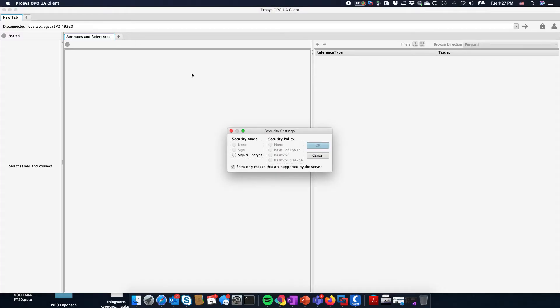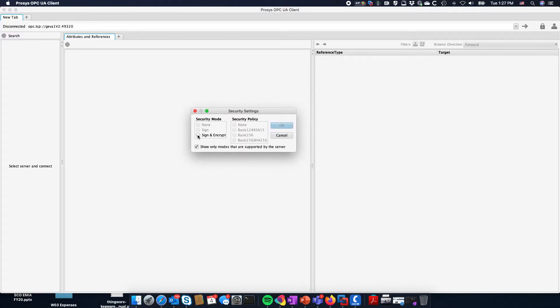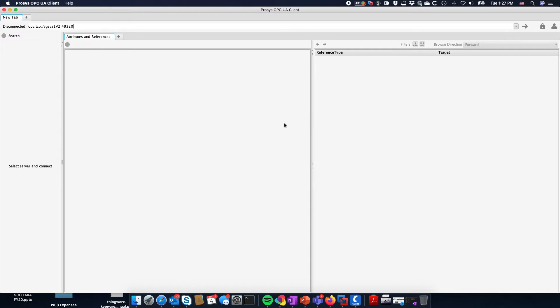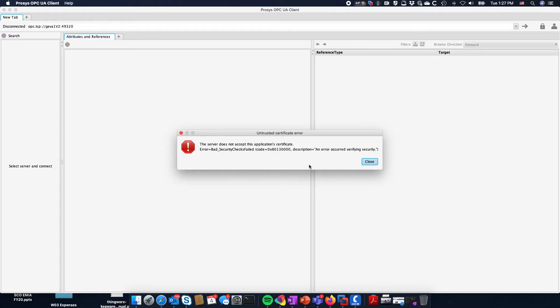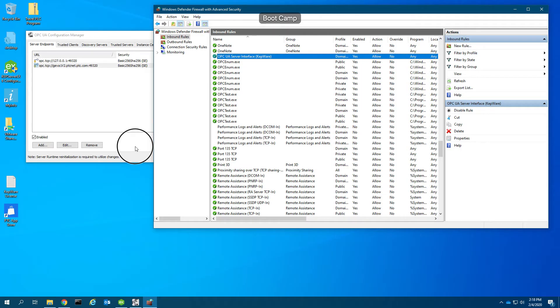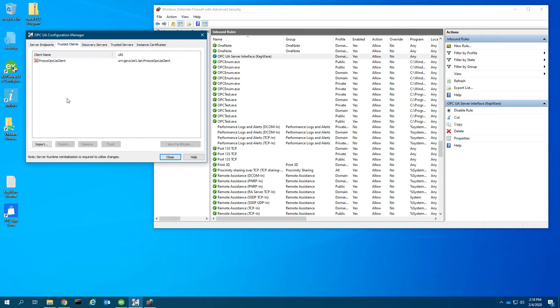We're getting some options back from the server to sign and encrypt, but it says the server does not accept this application certificate. We received a certificate from Kepware and now we're exchanging a certificate back which was refused by Kepware.